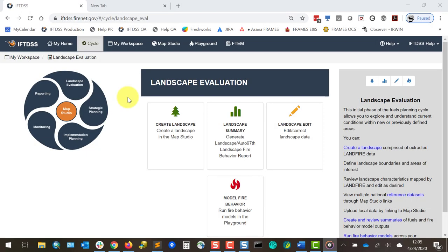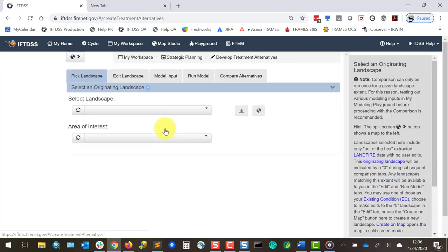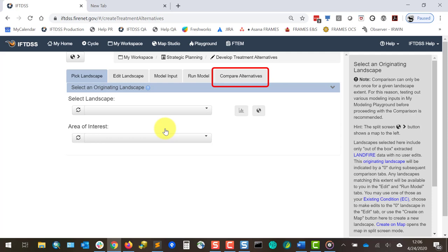Develop Treatment Alternatives, or DTA, is available from the IFTDSS planning cycle. DTA walks you through the process of picking a landscape, making edits to simulate your existing landscape condition as well as treatment alternatives, populating and running a fire behavior model for these landscapes, and comparing model outputs for each landscape. This allows you to gauge the impact of treatments as well as develop further landscape treatments.